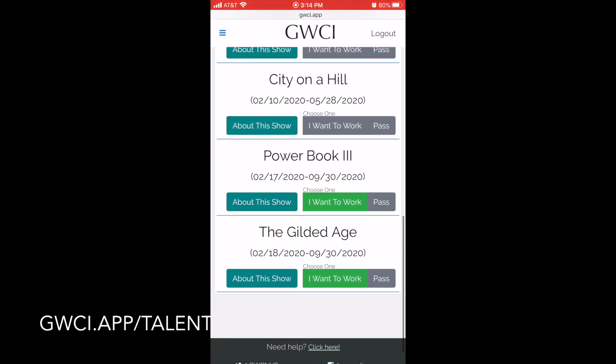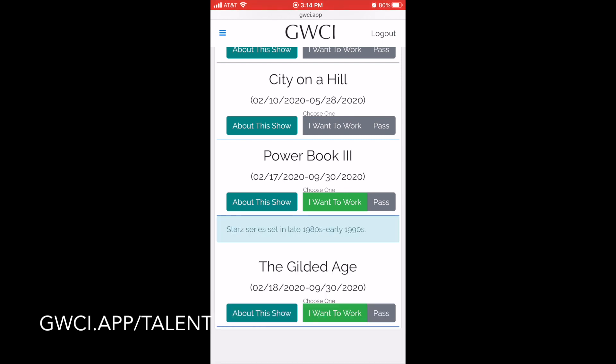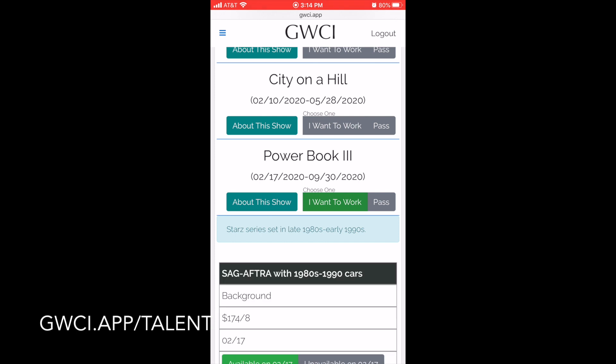If you would like to learn more about a project, you can click on 'About This Project' for a brief description. And then if you want to see the roles under a project, you would tap on 'I Want to Work.'